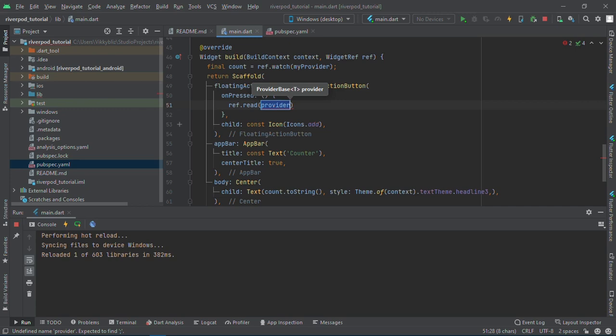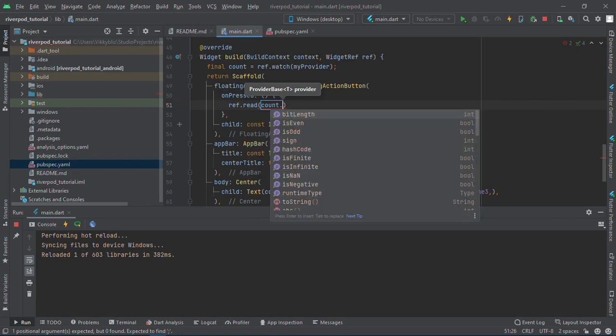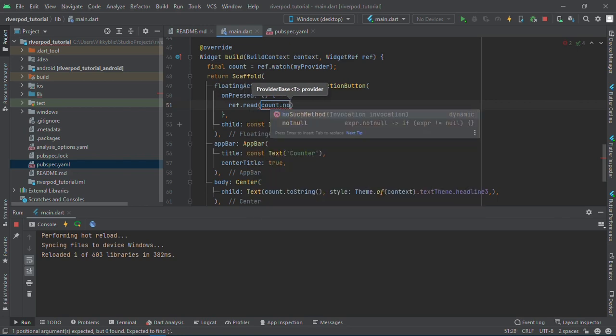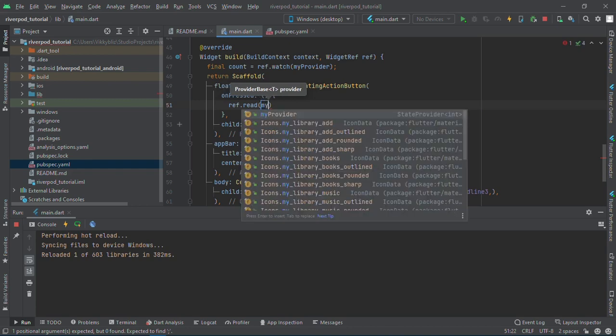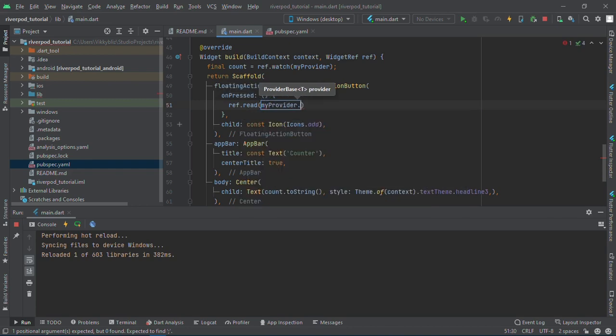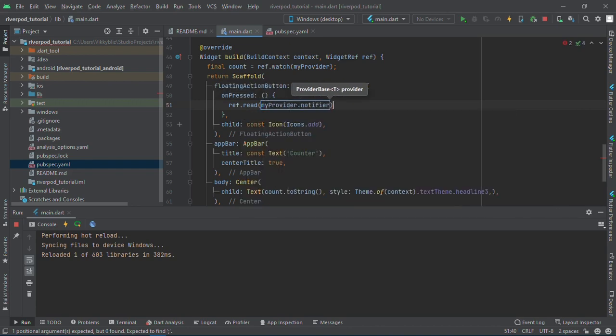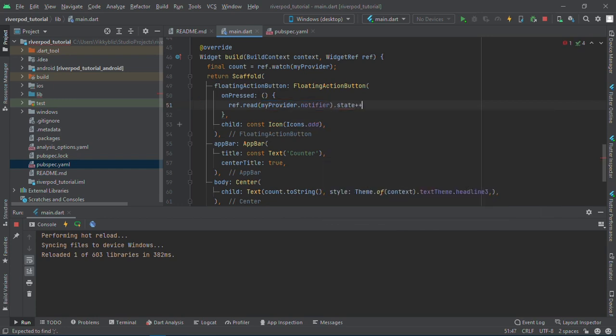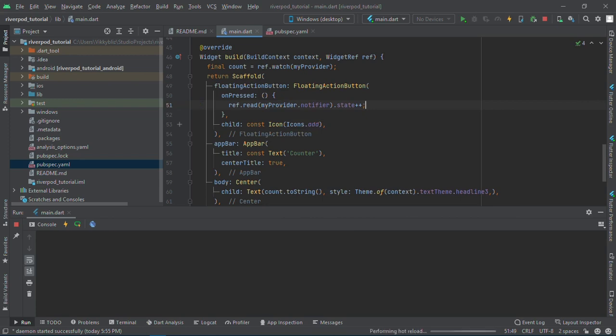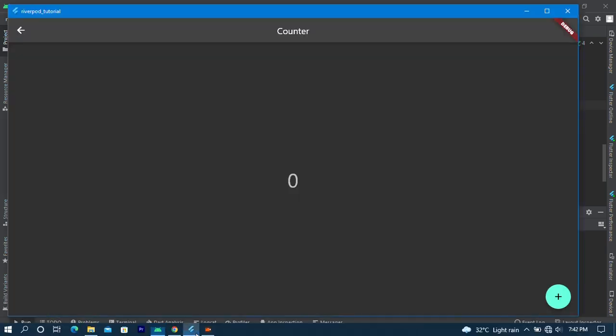It should apply changes to your provider. I'll have ref.read and then we'll notify my provider.notifier. We'll get the state and add one to it. That's what we want to do - we want to be adding one to our provider.